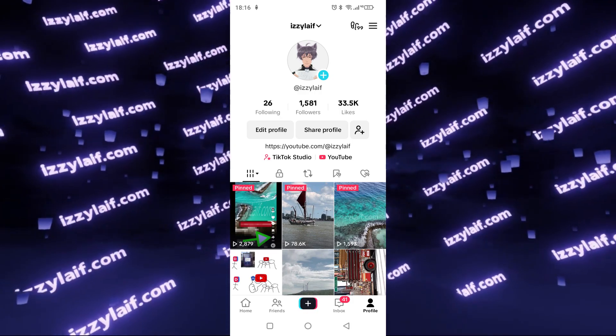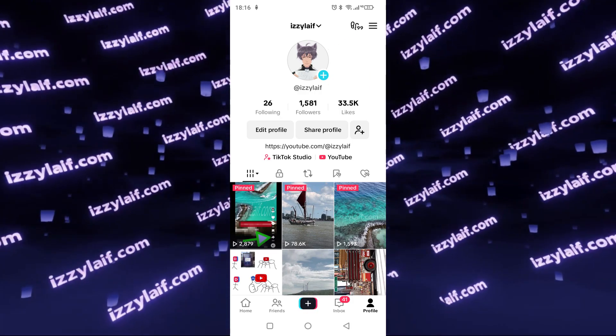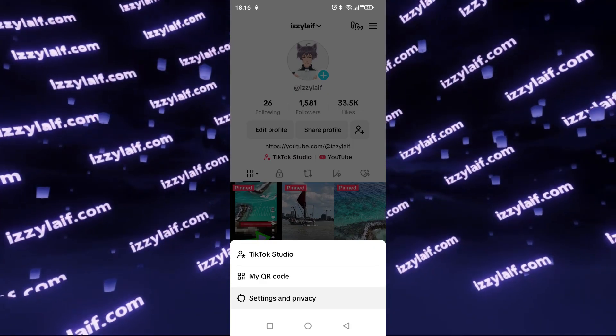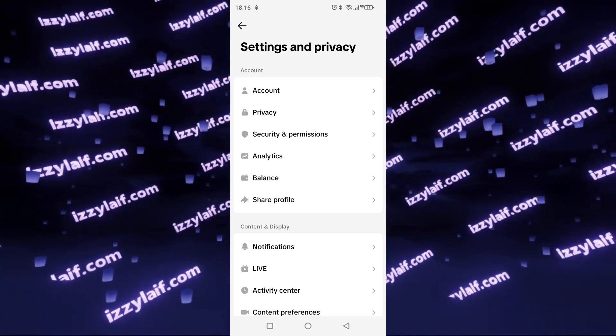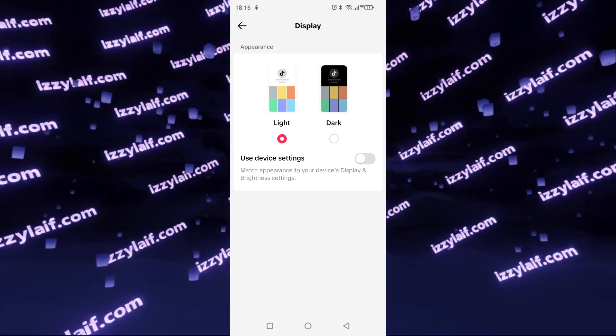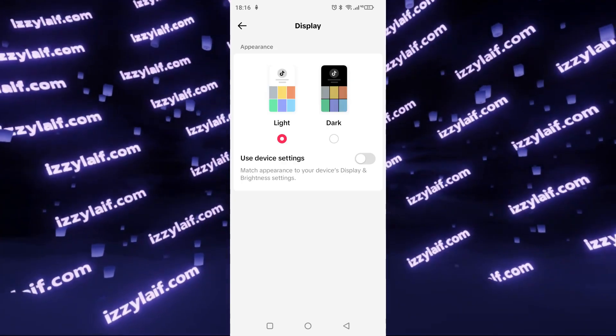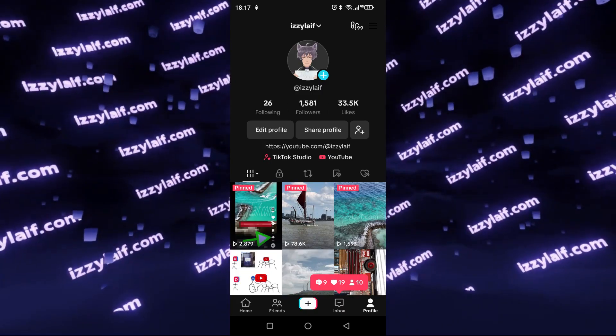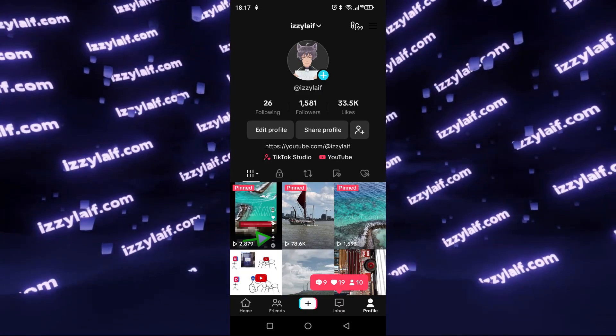And mind you, this is an official app — it's not TikTok Lite, it's not a modded version, it's the official version that you download from the Play Store. To enable Dark Theme or Dark Mode, tap on the Hamburger menu, select Settings and Privacy, then scroll down a little bit until you find the display setting. Here you have a selection between Light and Dark Mode — select Dark Mode, and TikTok is finally using a Dark Theme.